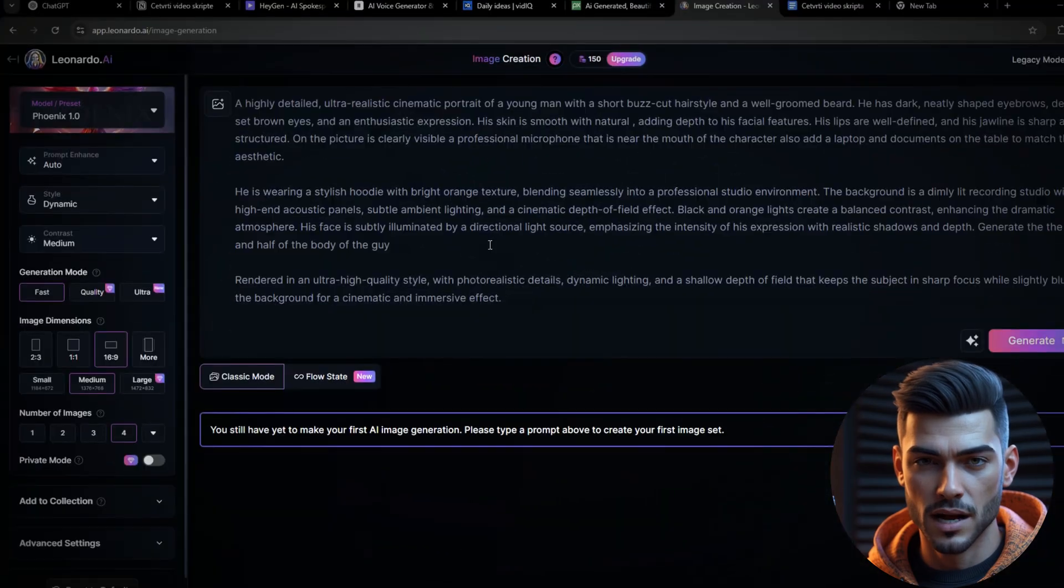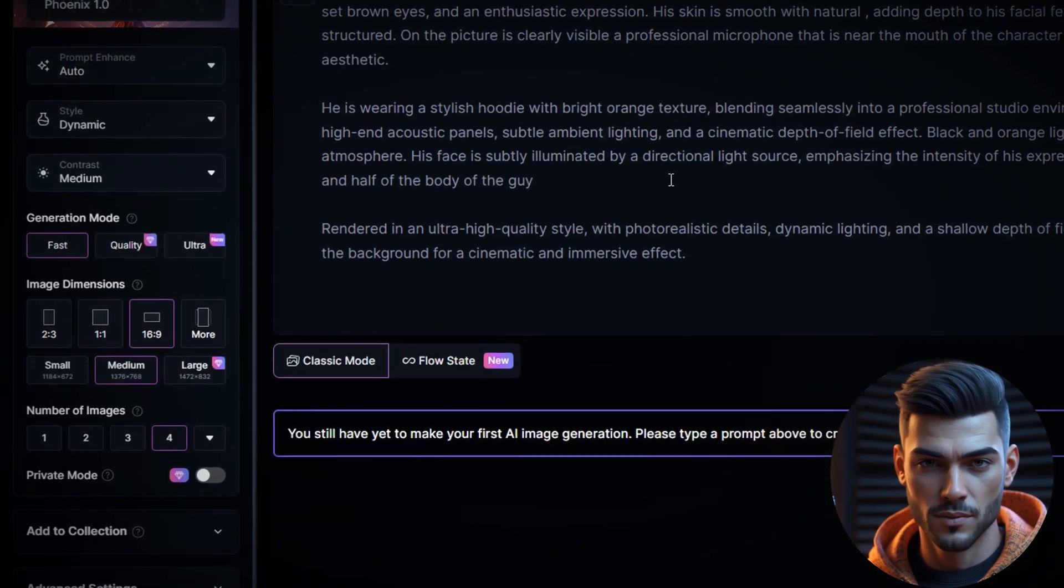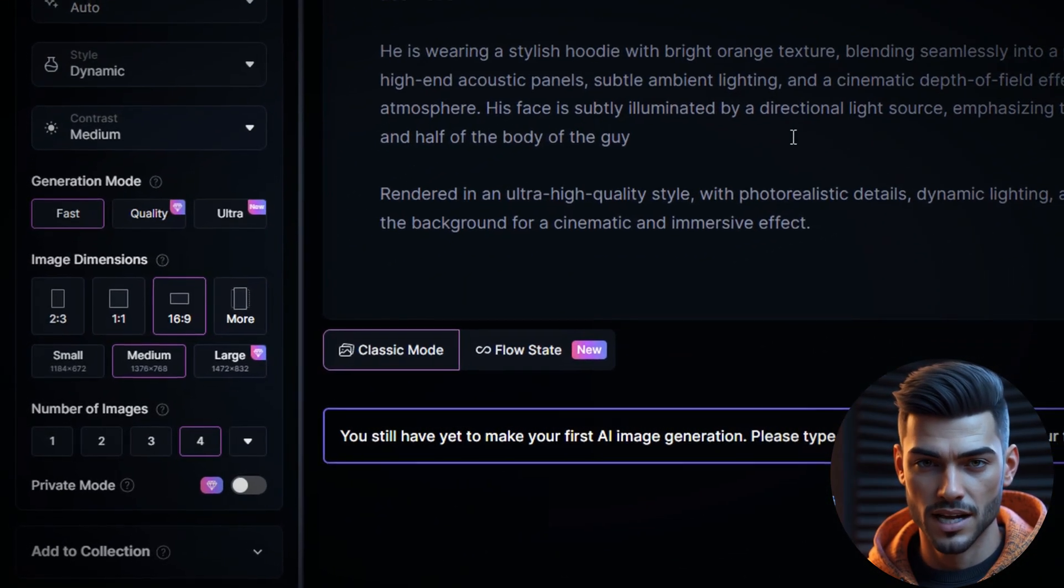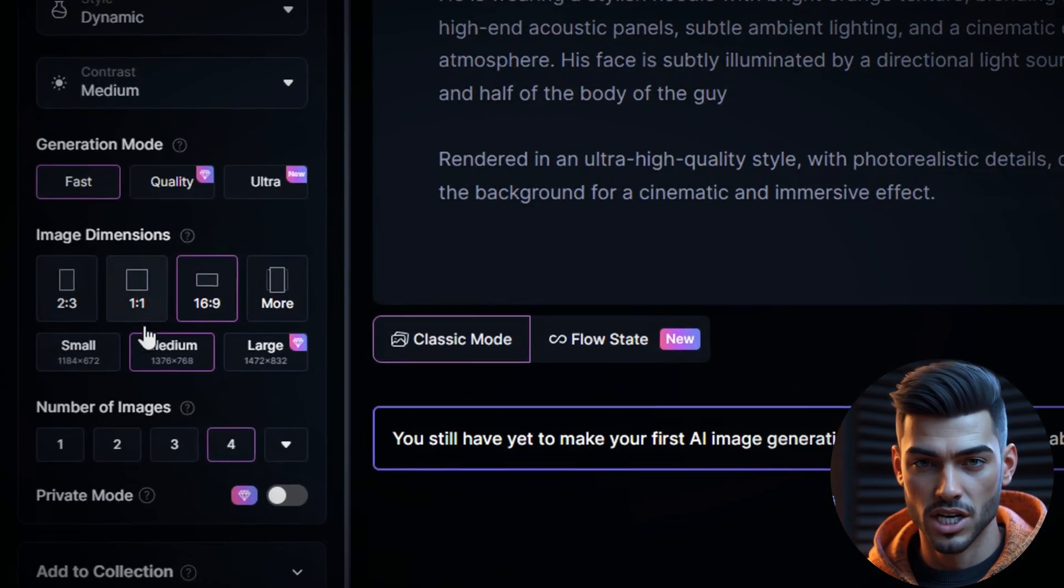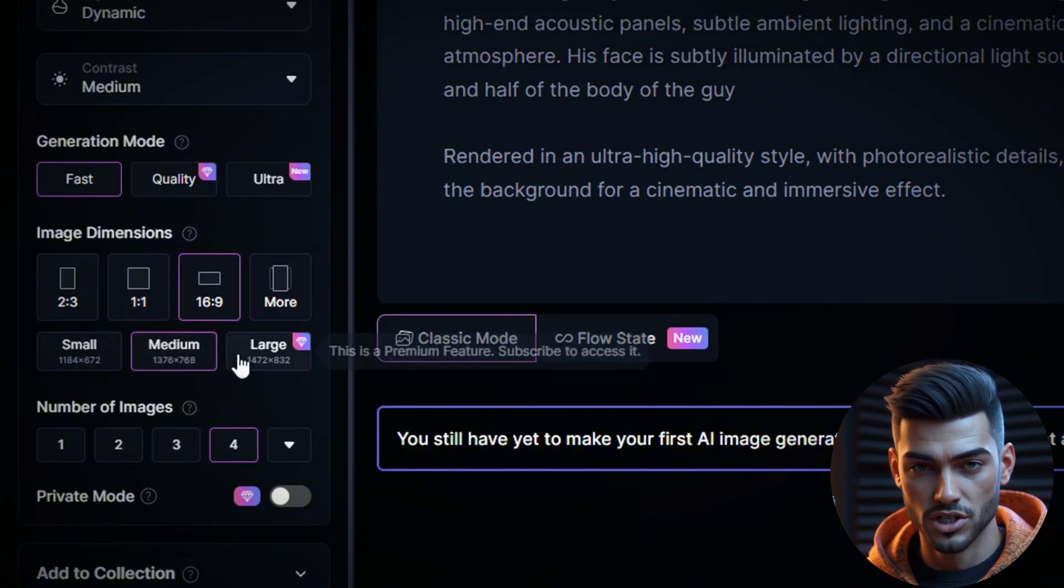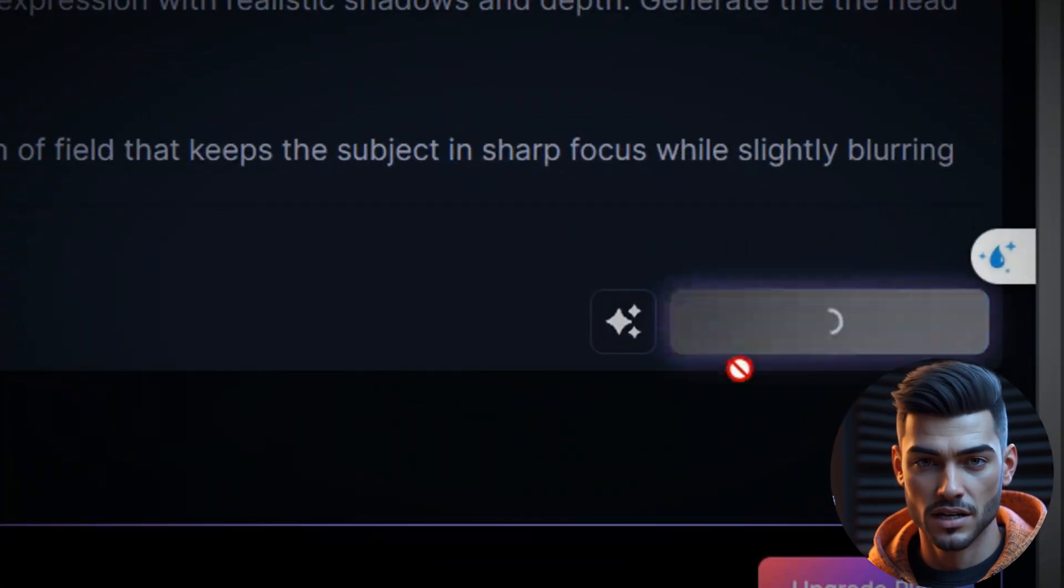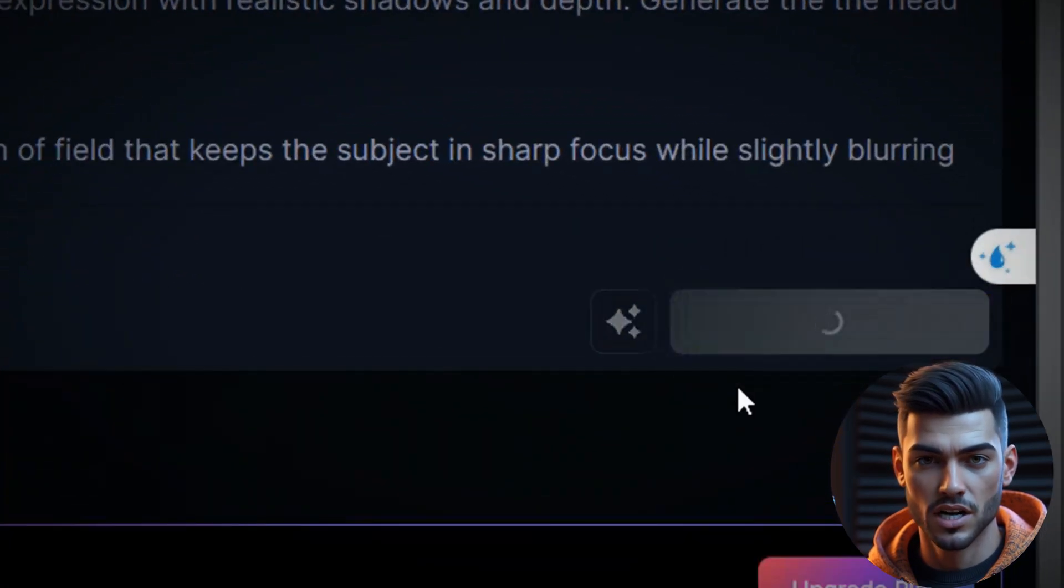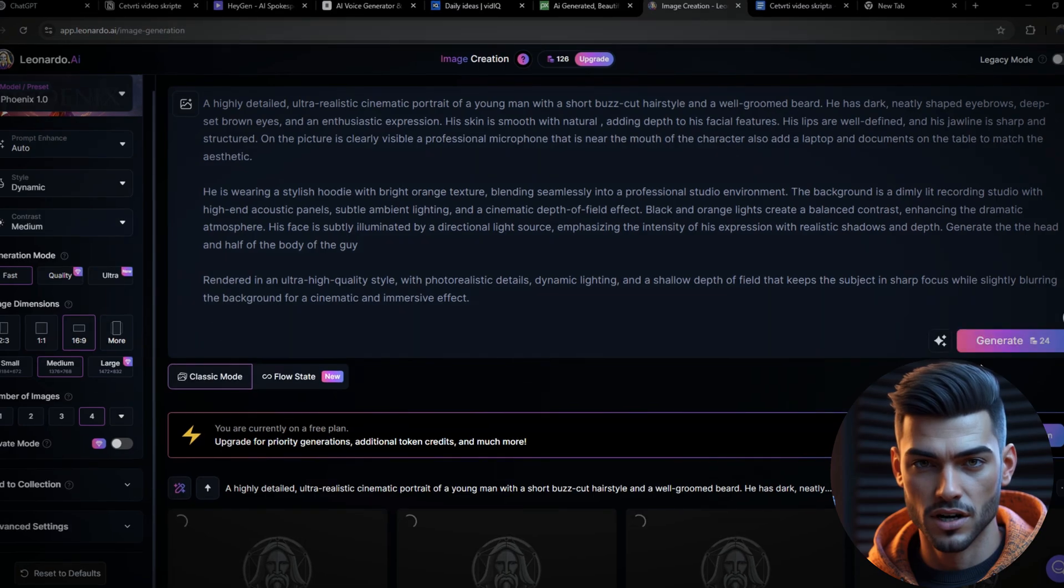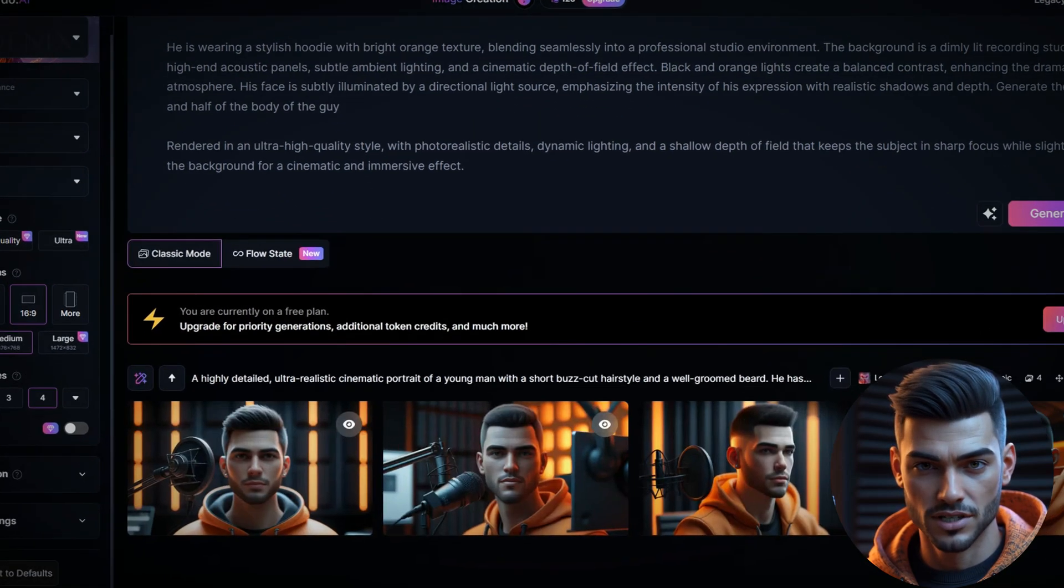Set the image size to the highest option available under the free plan, which is medium, and generate 4 images. Once everything is set, click Generate. The process only takes a few seconds. Now let's review our results.